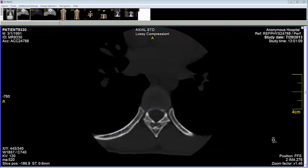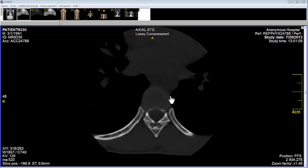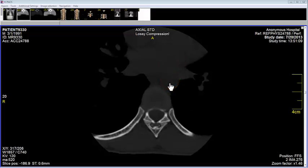Different tissues have different radial densities. Bone, which we see right here, is very dense and blocks most of the x-rays from the scanner. Therefore, it appears white. Blood in the middle of the thoracic aorta does not block many x-rays, and therefore the blood appears dark.